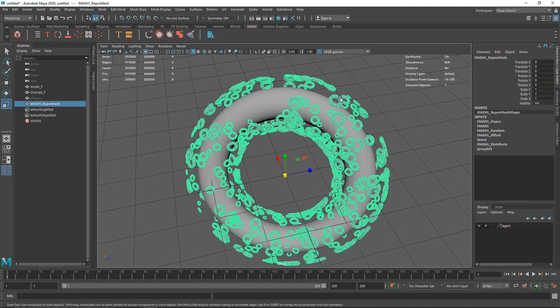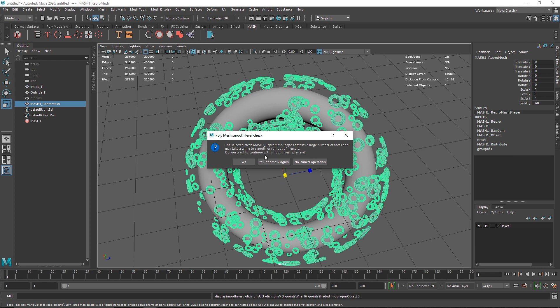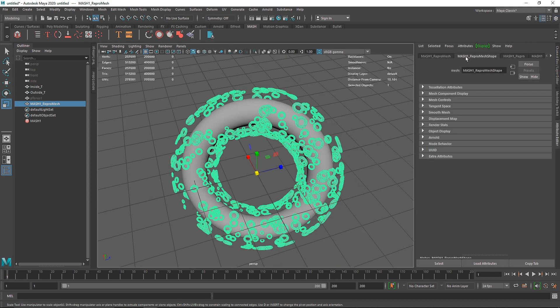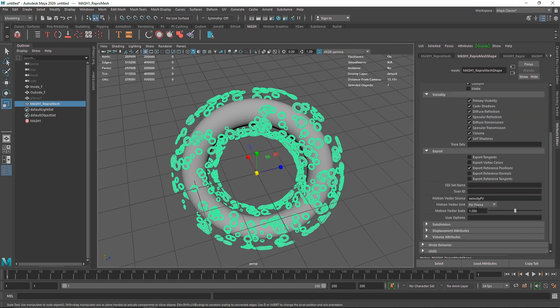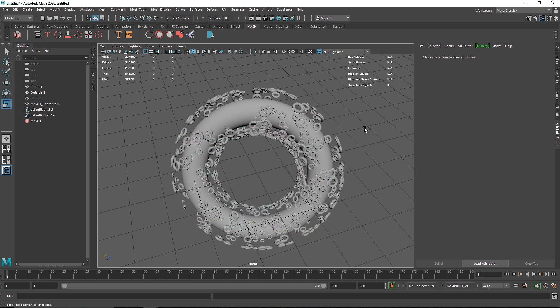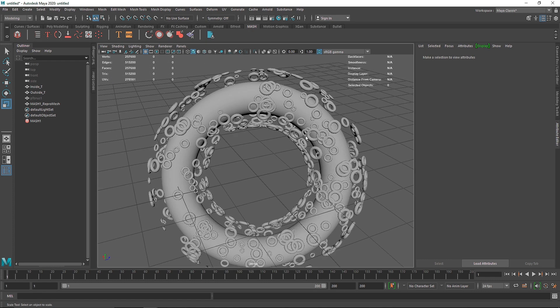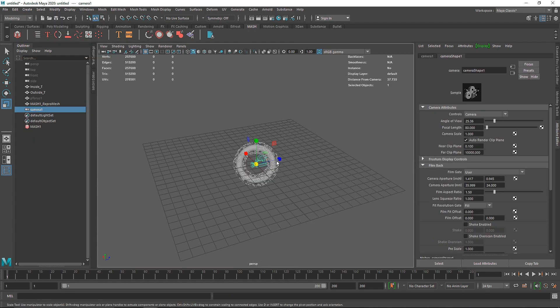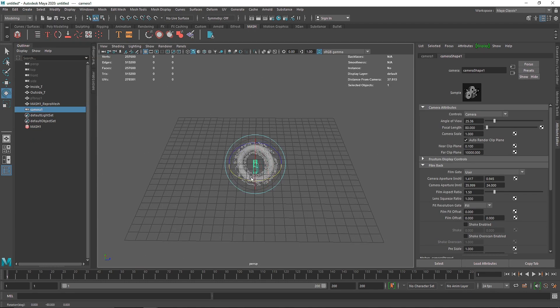Press 3 to smooth — it will warn you the mesh is too dense and may slow your system, so hit No. Instead, go to the shape's Arnold attributes and enable Subdivision Catclark with an iteration of 1. That gives you good smoothness without the density being too high.